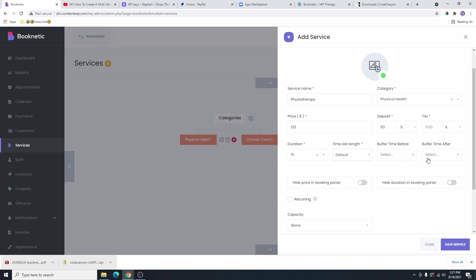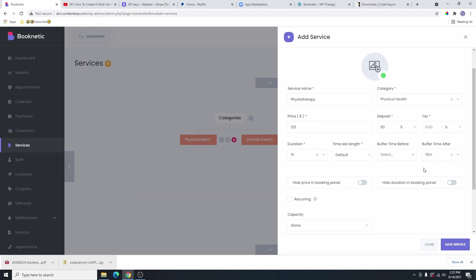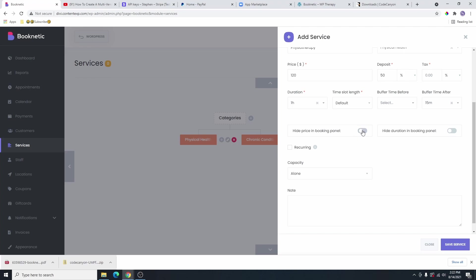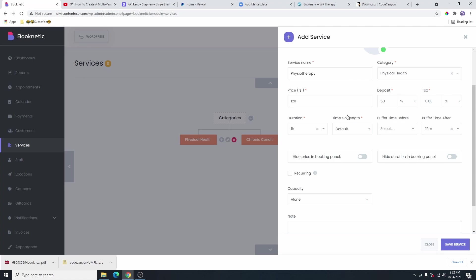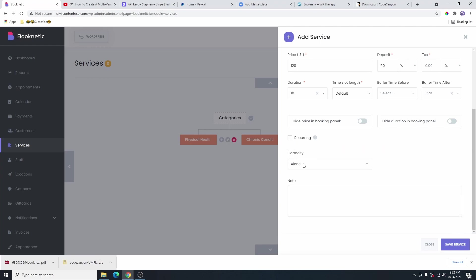If you want, you can add maybe 20 minutes here before the next service can start. And if you want to hide this price in the booking panel, you are going to check this box. And if you also want to hide this service duration, you are going to check this box as well. And then if this is a recurring payment, you are going to select the recurring button here, and that is going to charge people monthly, weekly, or daily. But I'm going to turn this off as this is a one-time fee. And then the capacity — that means the person is coming alone. But if you select group, that means that person will be able to bring someone else with them. You can choose minimum and maximum, so maybe they can bring up to five people. I'm going to leave this for now. I'm going to click on save service.